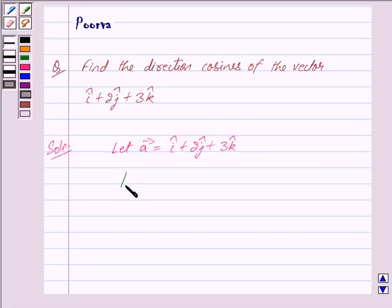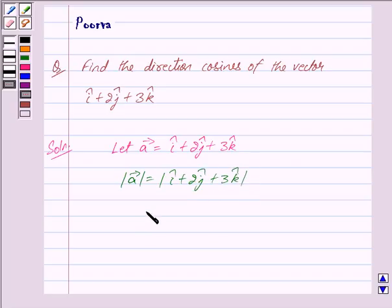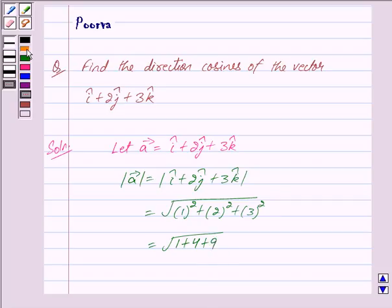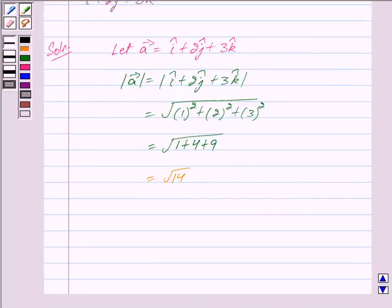Now mod of vector A is given by the magnitude of i cap plus 2j cap plus 3k cap, and this is equal to under root of 1 squared plus 2 squared plus 3 squared, which equals under root of 1 plus 4 plus 9, and this is equal to under root 14. So we have mod of vector A is equal to root 14.